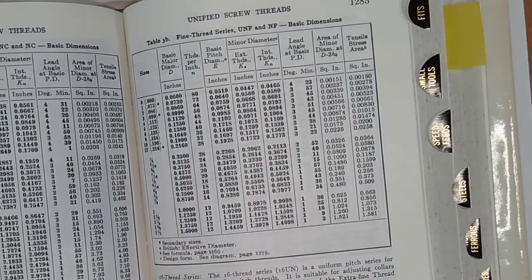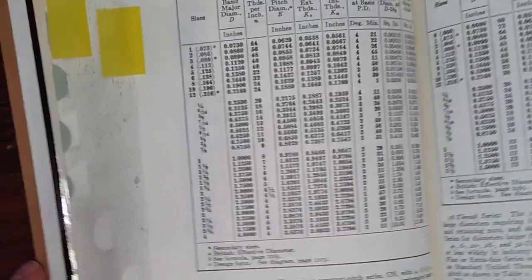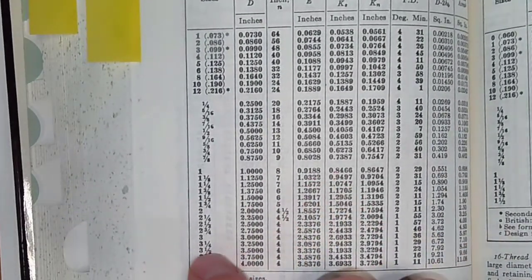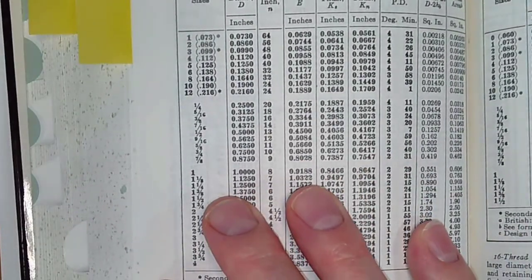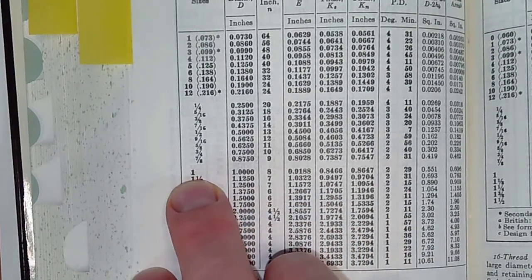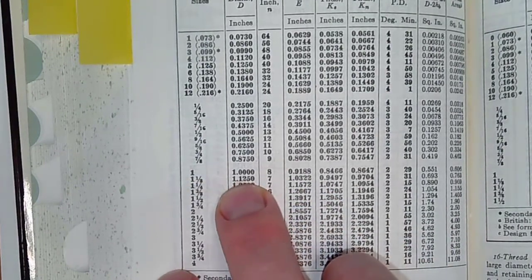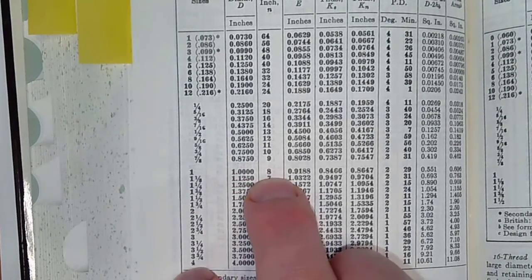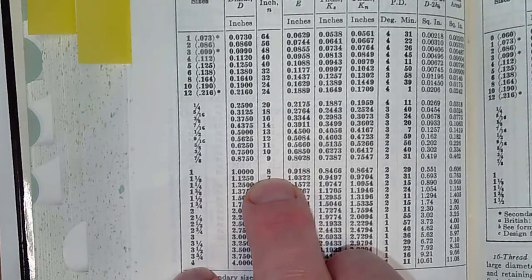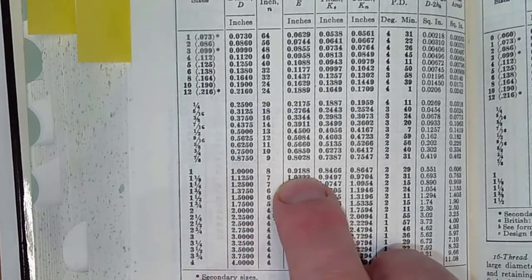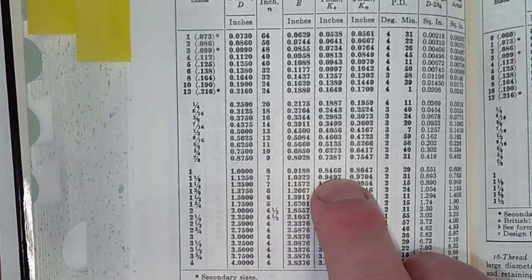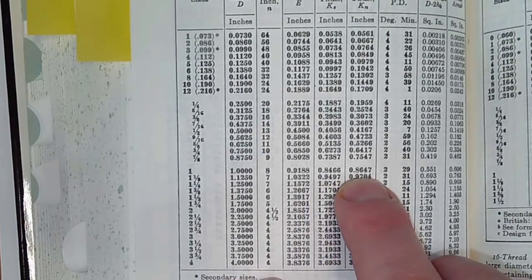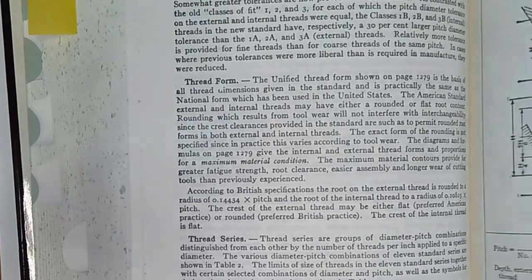This is one of the things that's helpful with this machinery's handbook. So if we look down here, under unified screw threads, coarse thread series. Here we've got one inch. So the basic major diameter is one inch, eight threads per inch in our case. And what I want to know is the basic pitch, the external thread minor diameter, and the internal thread minor diameter.